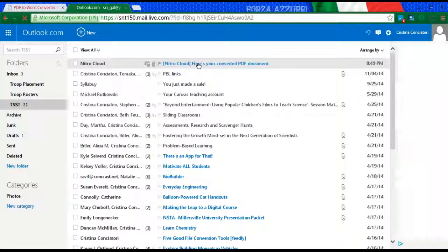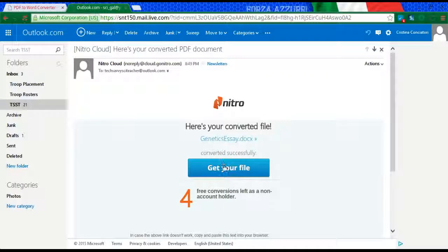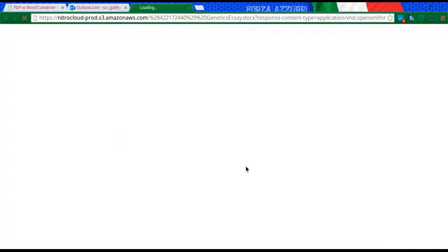And here's that file right here. I'm going to go ahead and click on it and then click Get My File. Now, what I want you to note here is that the free version only gives you five conversions. But if you're anything like me, you have multiple email addresses, so you can use any of those as well.